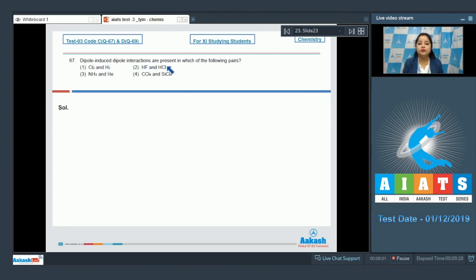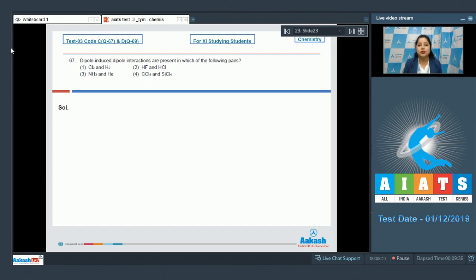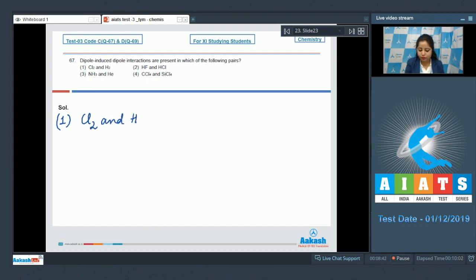Moving to question 67: dipole-induced dipole interactions are present in which of the following pairs? Options are Cl₂ and H₂, HF and HCl, NH₃ and He, and CCl₄ and SiCl₄. Starting with the first option, Cl₂ and H₂ are both non-polar molecules, so there exists induced dipole–induced dipole interaction.